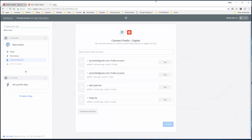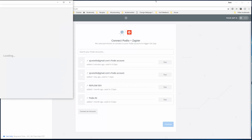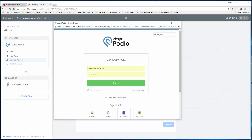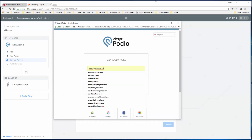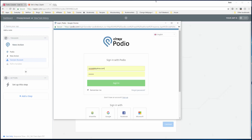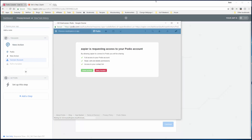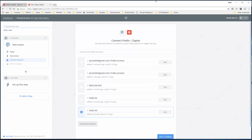Now we have to pick the Podio account. If you don't have an account already, just select connect an account. It'll take the Podio account you're currently logged into. If you're not logged in it'll ask you to log in and then you'll allow Zapier to connect to your Podio account. Then we'll sign in and grant access. This will show up down here and we can rename it. We're going to use this one. We can test it - success.